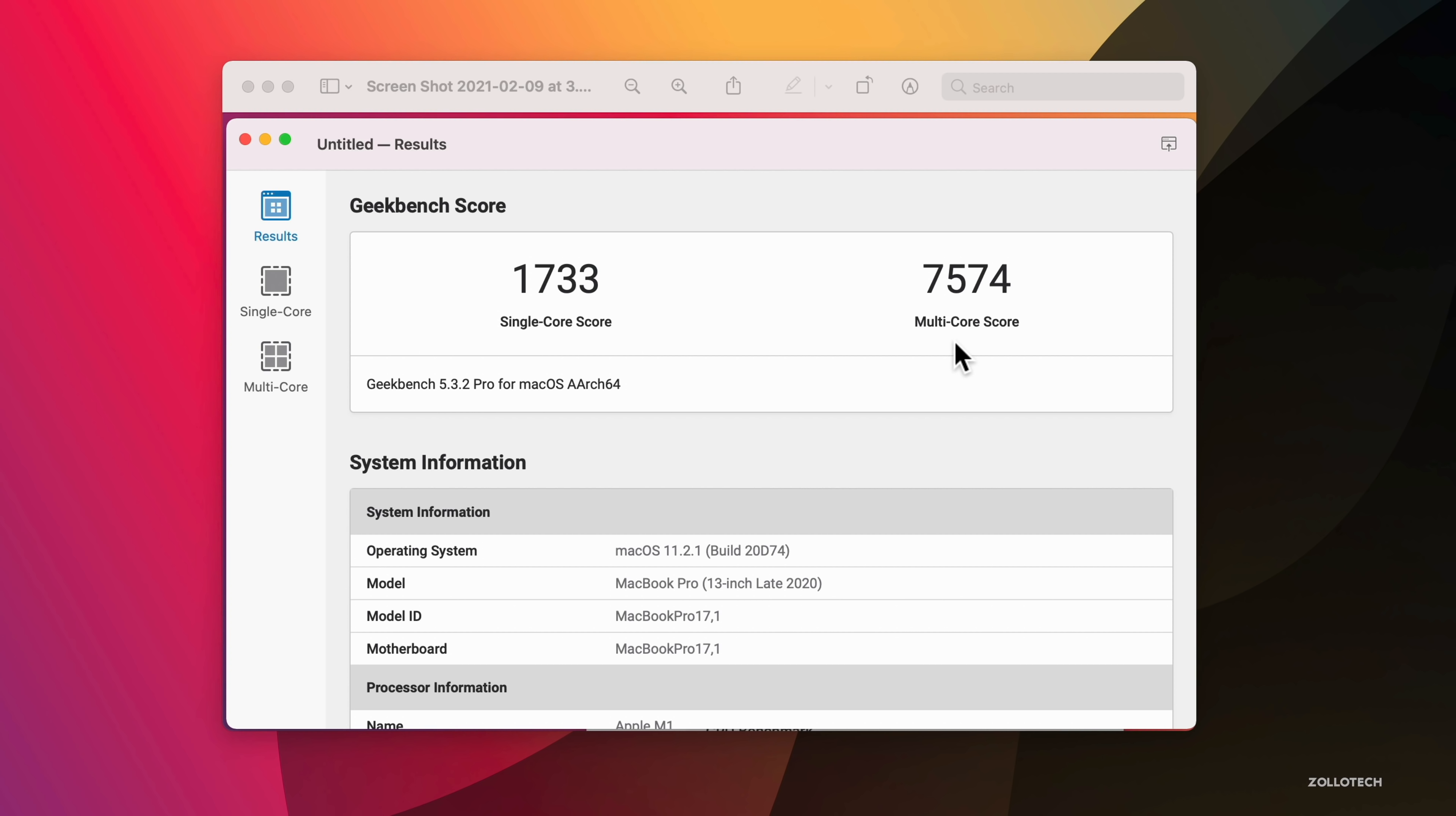Those are the major updates in this particular update. So if you're wondering if you should install it, I would say absolutely, just for those security issues alone. Those are pretty major, so I would definitely install it.